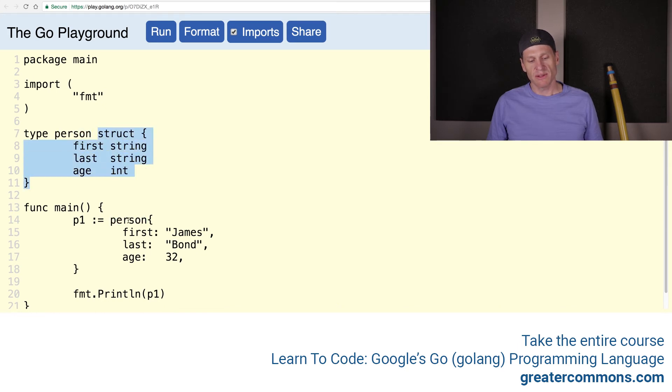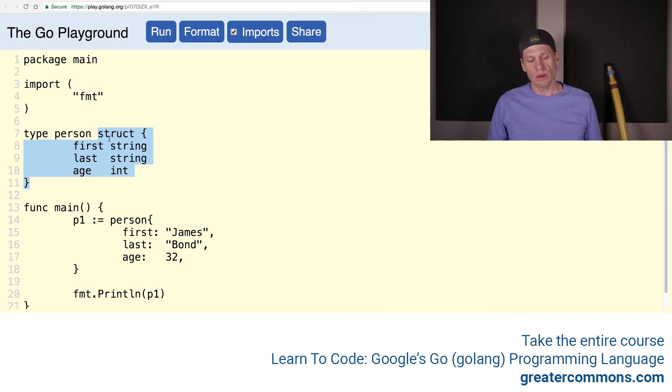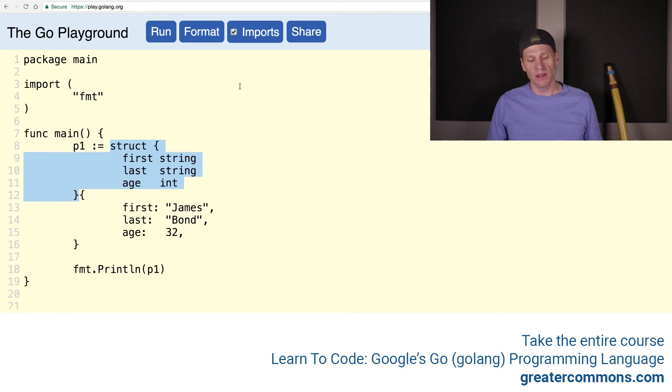Well, instead of just putting type person here, that identifier, we could do a little substitution and put what person is representing there. And person is representing a struct with these fields. So I could just take that struct with those fields and put them right there in place of person.